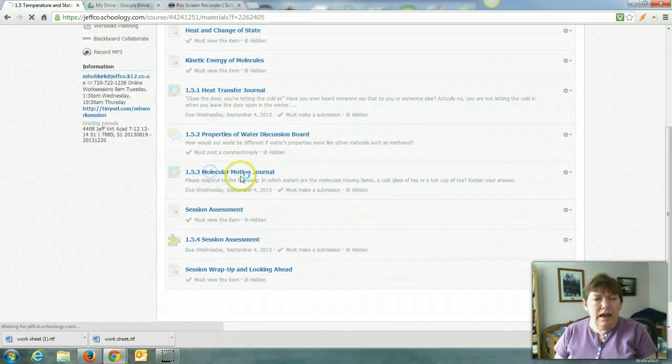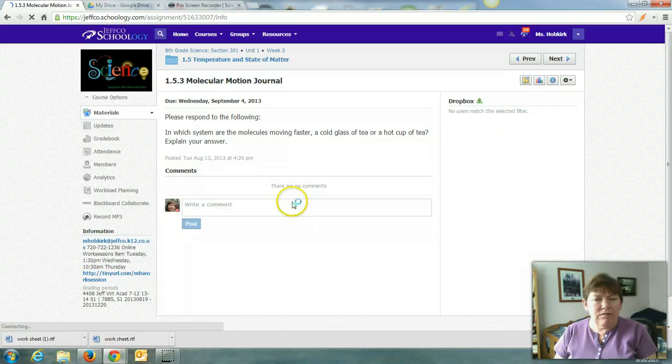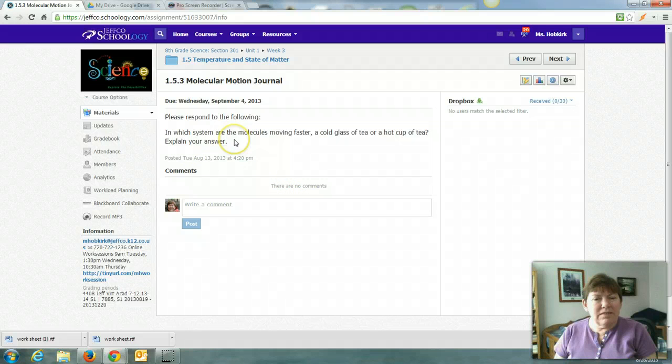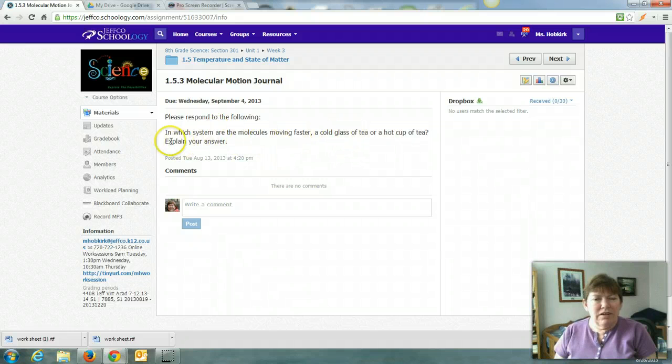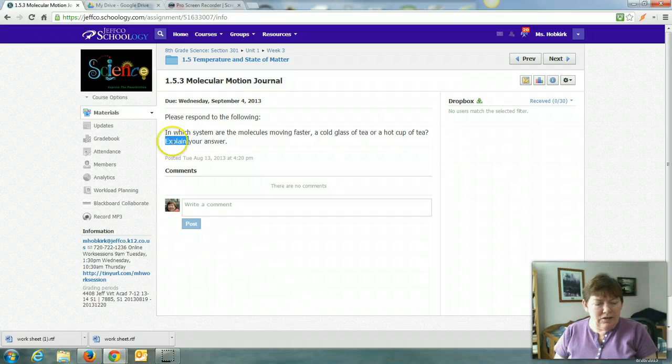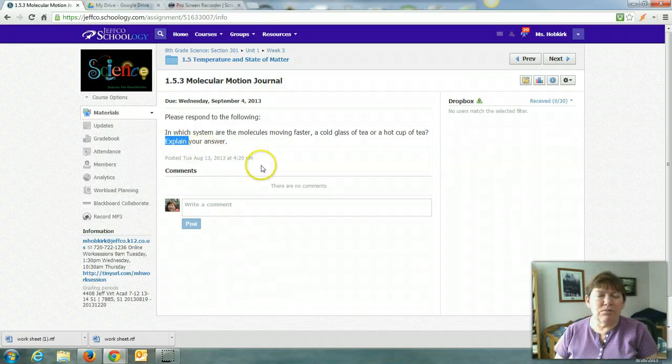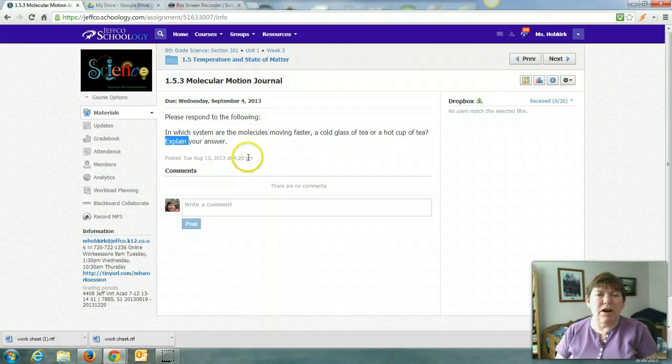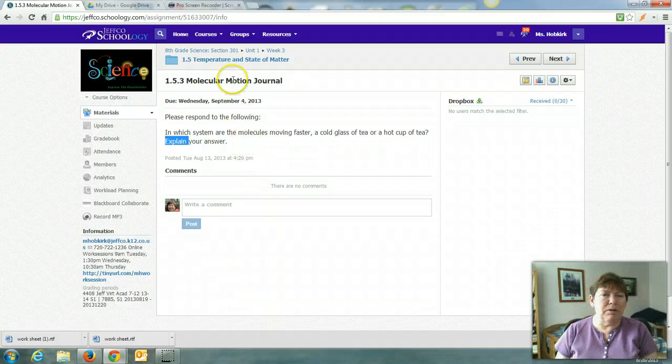And 1.5.3. Molecular motion journal. In this one, it says, in which system are the molecules moving faster? And then it says, explain your answer. So again, there's your clue that your response to this should be a well-written paragraph.